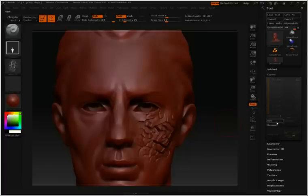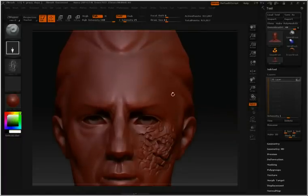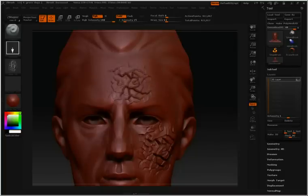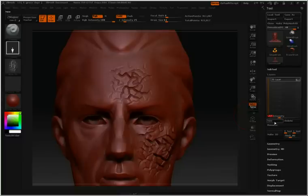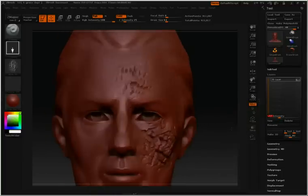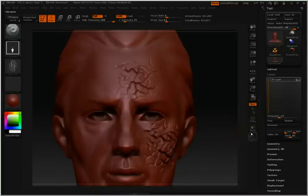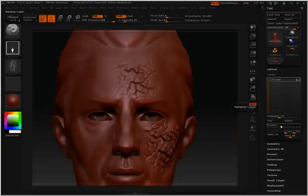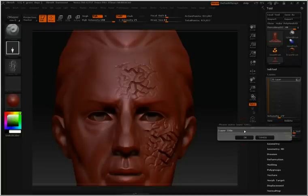So again, let's create a new layer, change its intensity a bit, and then if we like we can even rename it by pushing the rename button.